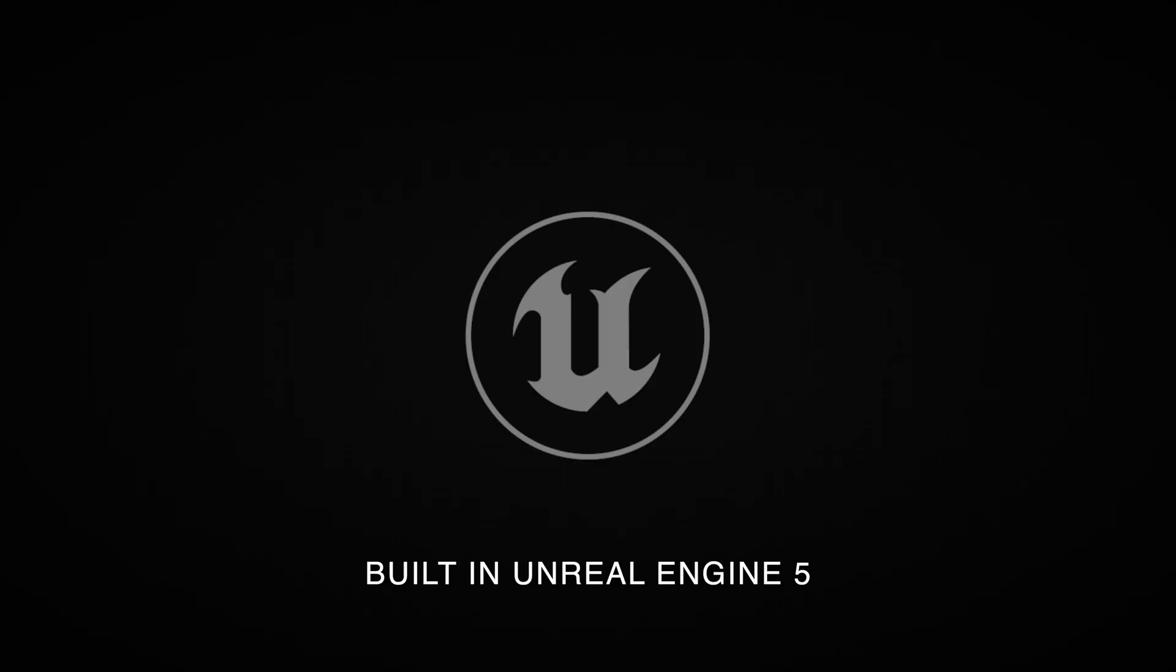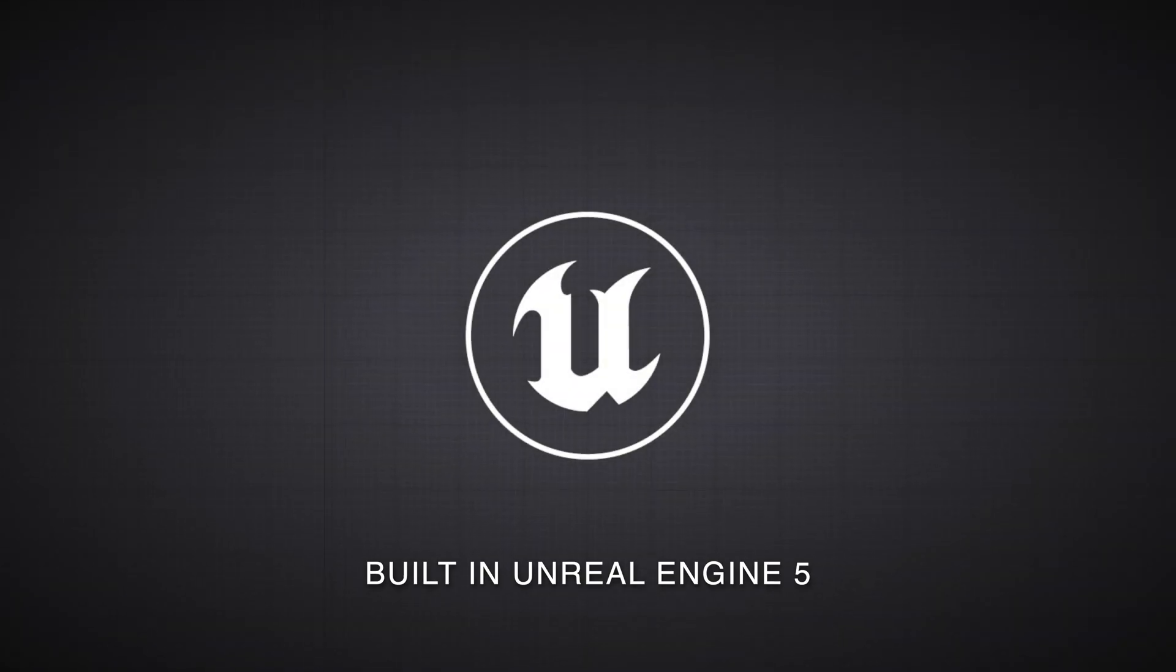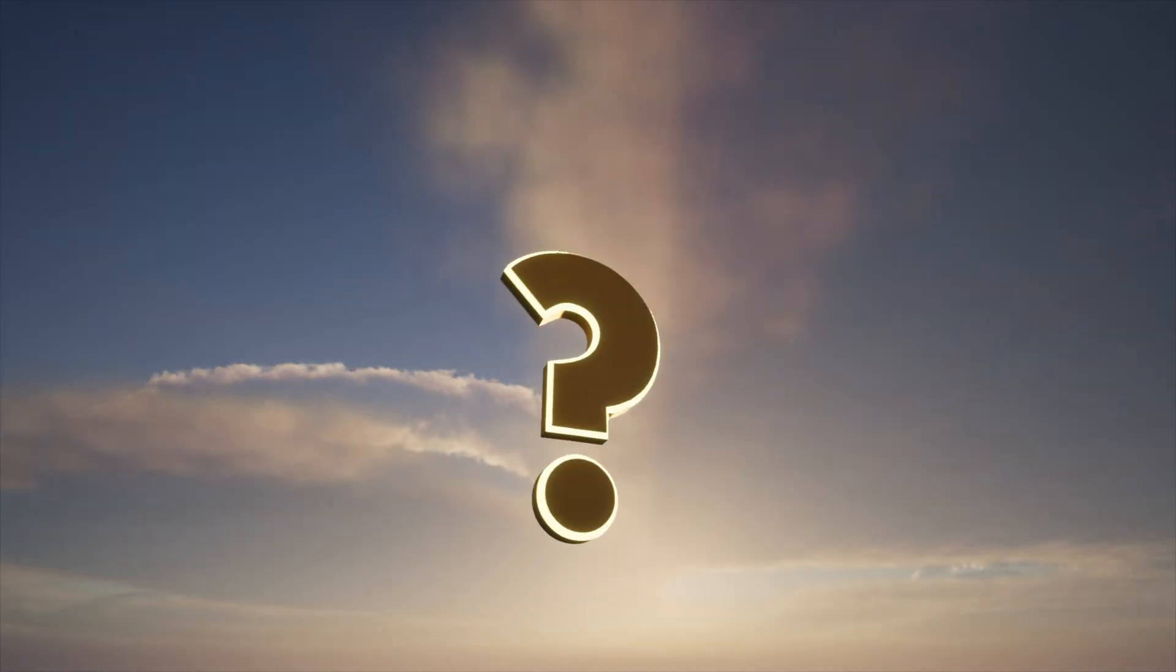Hello and thank you for purchasing my Unreal Engine 5 Quest System. Today I'm going to show you how easy it is to implement into another project.